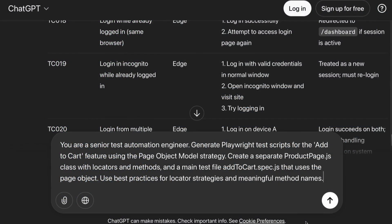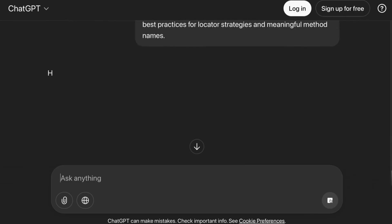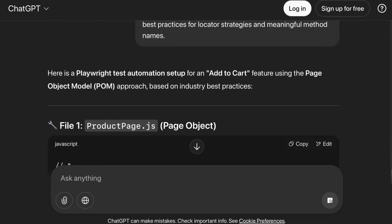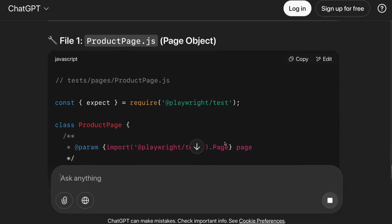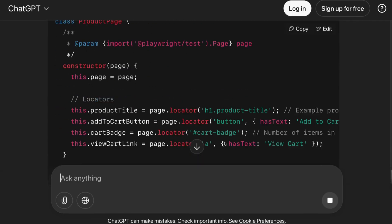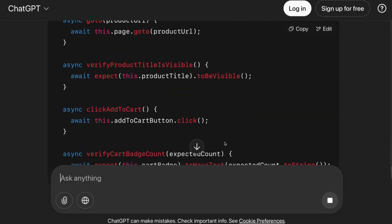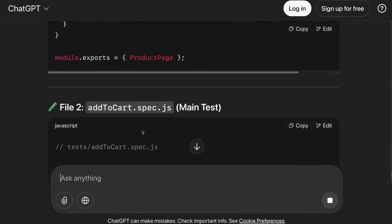You are a senior automation engineer. Generate Playwright test scripts for the Add to Cart feature using the Page Object Model strategy. Create a separate class with locators and methods and a main test file that uses the page object. Use best practices for locator strategies and meaningful method names.